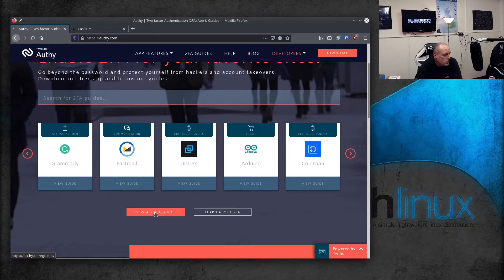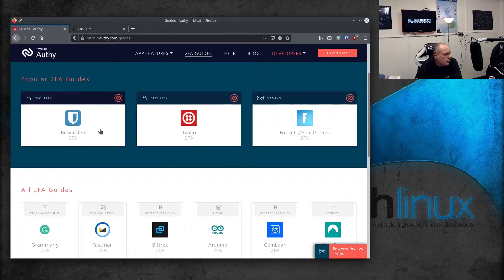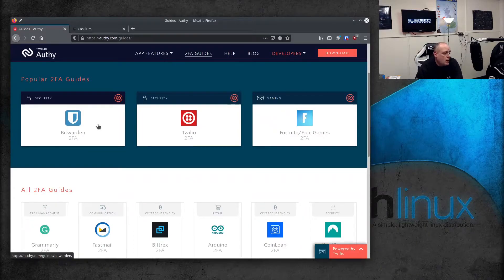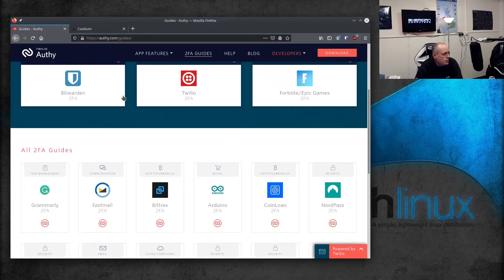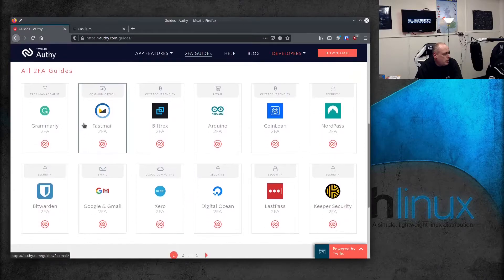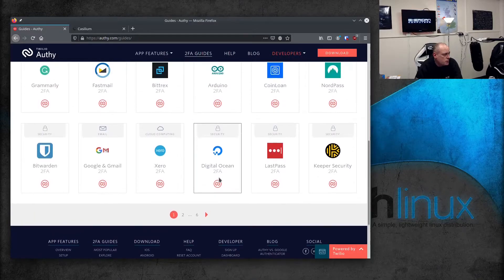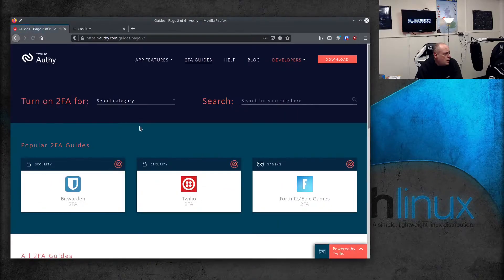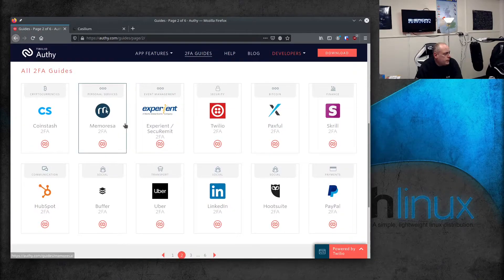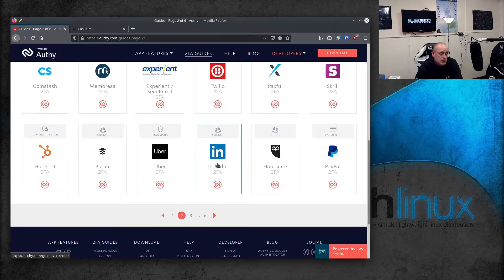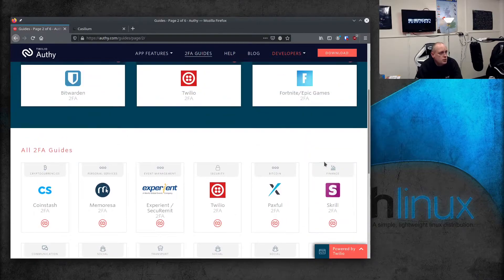If you go to view the Orfie guides, you can see it works with Bitwarden — I've done a video on Bitwarden as a password manager and why you should use a password manager and not reuse passwords. It supports Bitwarden, LastPass, and various password managers. You can see we have LinkedIn — LinkedIn is a popular one for getting hacked. PayPal. It works with most services and you should be using it.